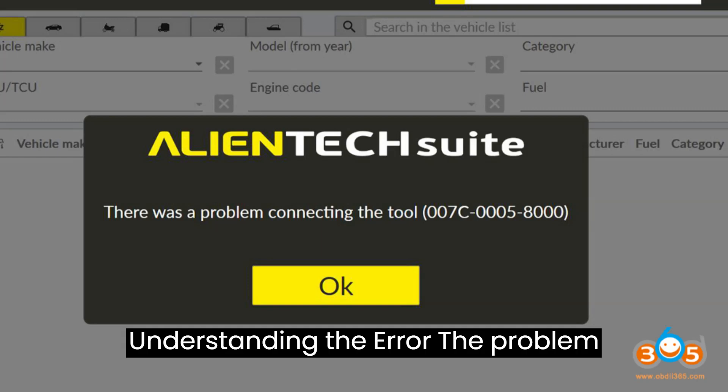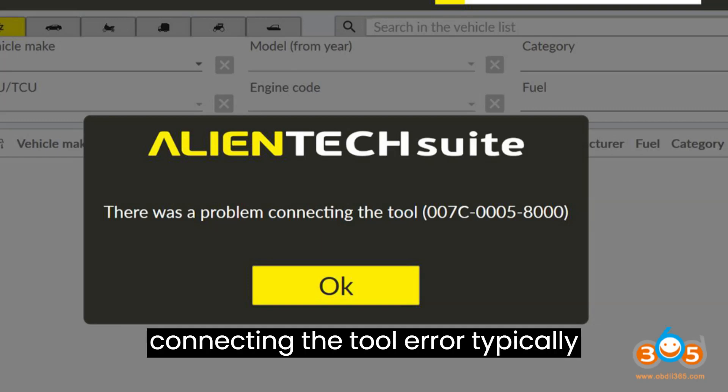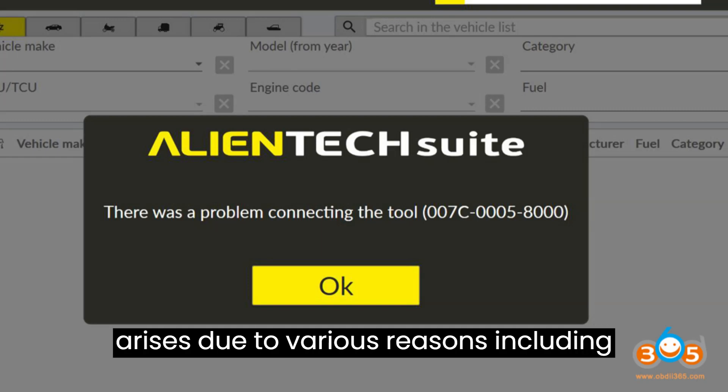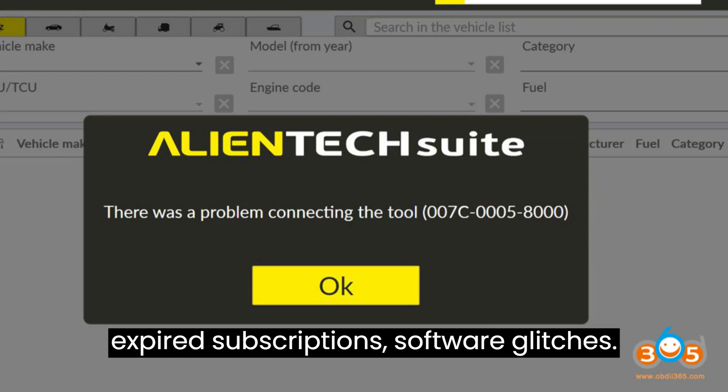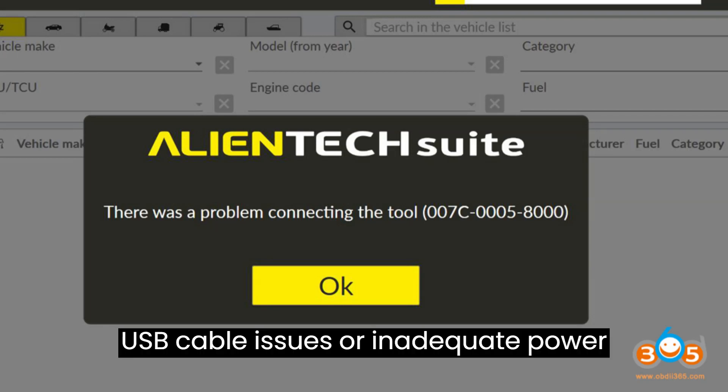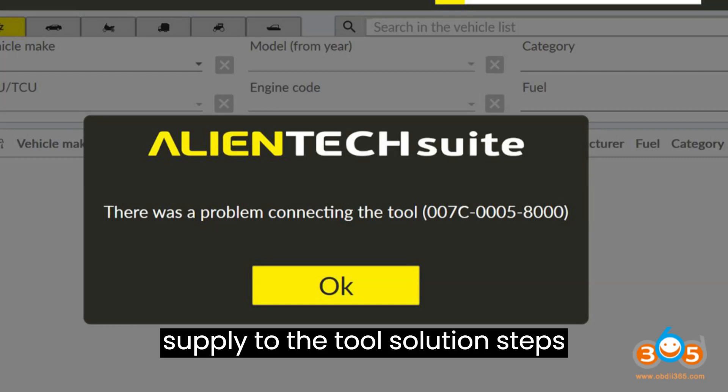The 'problem connecting the tool' error typically arises due to various reasons, including expired subscriptions, software glitches, USB cable issues, or inadequate power supply to the tool.